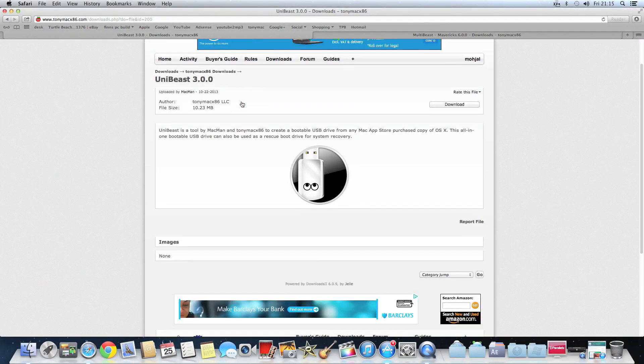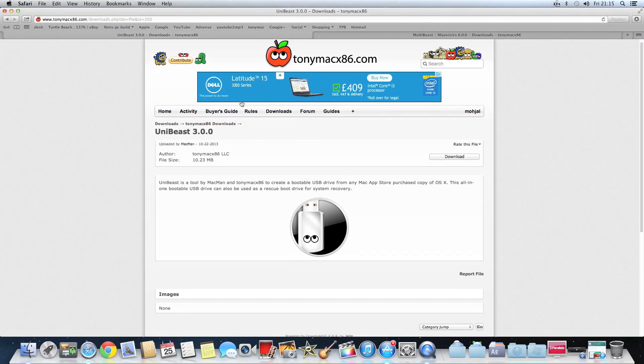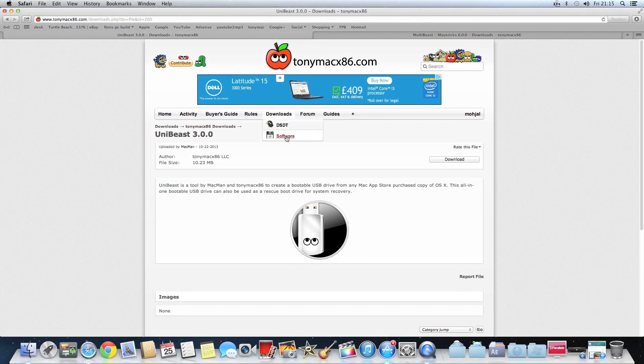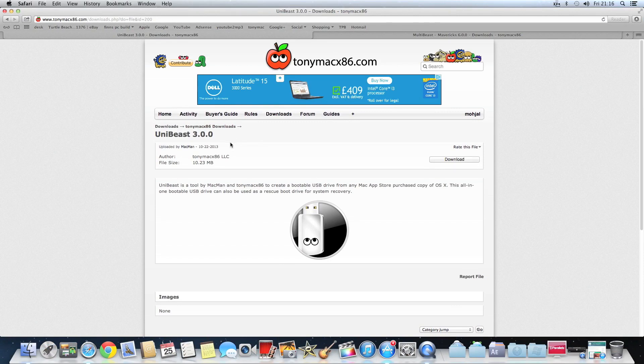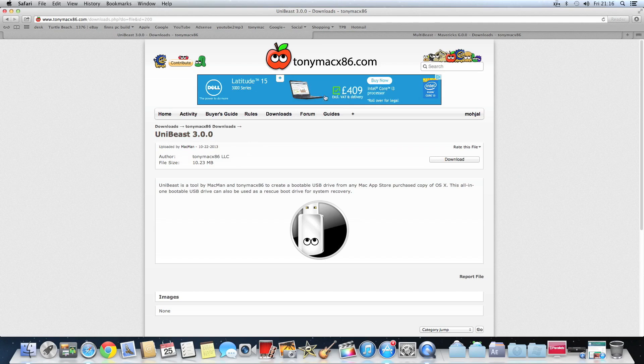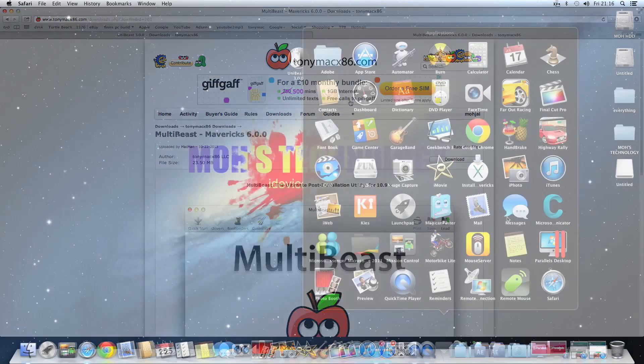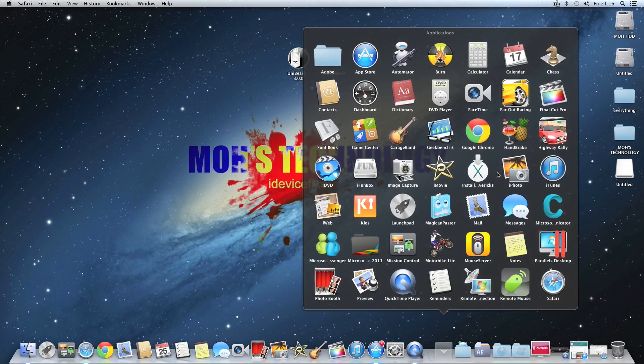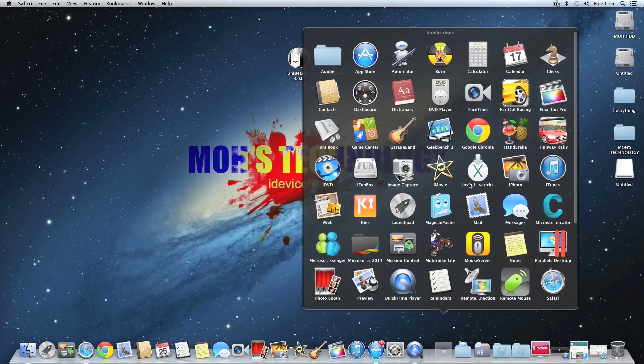So you would obviously want to go on TonyMac, or I'm going to put the links in the description anyway. You're just going to want to download UniBeast 3.0, and this is the new UniBeast and this will only work for Mac OSX Mavericks, which is the new update from Apple. Also MultiBeast, which I did say to download.